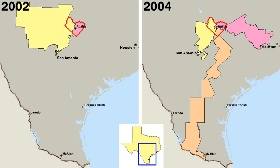The mayor-council form is the oldest form of city government in the United States and, until the beginning of the 20th century, was used by nearly all American cities. Its structure is like that of the state and national governments, with an elected mayor as chief of the executive branch and an elected council that represents the various neighborhoods forming the legislative branch. The mayor appoints heads of city departments and other officials, sometimes with the approval of the council. He or she has the power of veto over ordinances and often is responsible for preparing the city's budget. The council passes city ordinances, sets the tax rate on property, and apportions money among the various city departments.